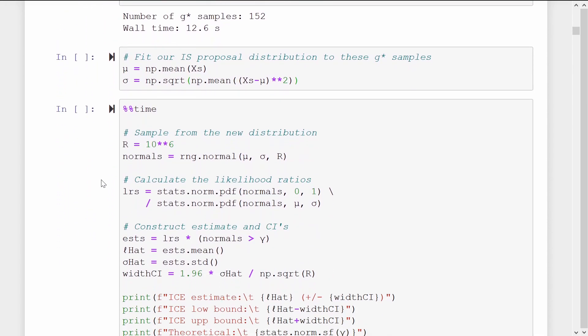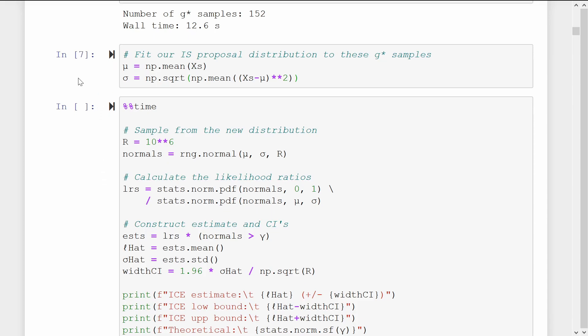Now we create our importance sampling proposal density by finding the maximum likelihood estimates for mu and sigma given these samples. The improved cross-entropy algorithm is now complete, and it has supplied us with a good importance sampling proposal distribution.